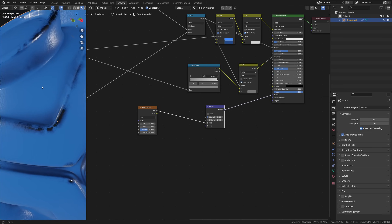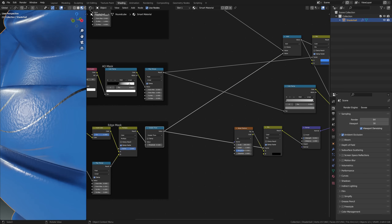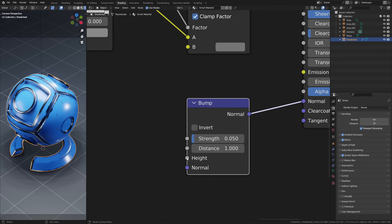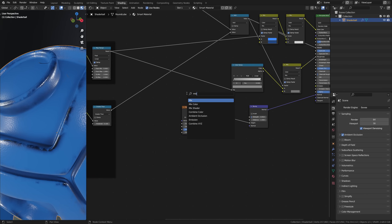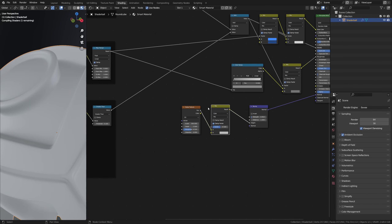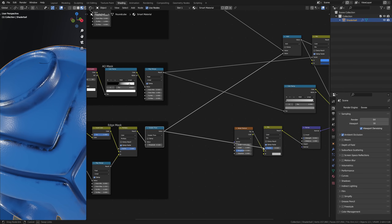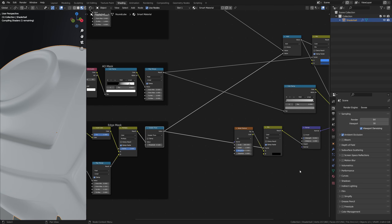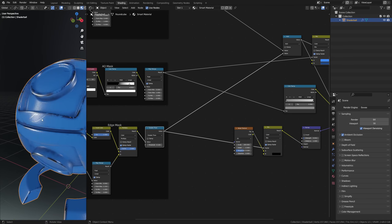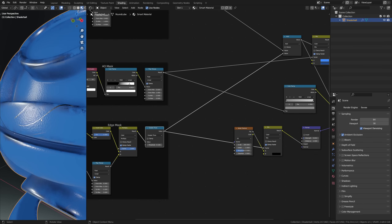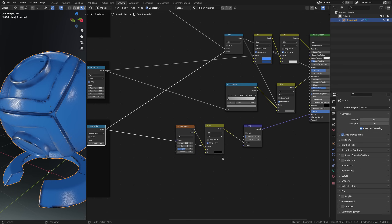But we're not done yet — this also added the bump to all the exposed metal and the scratches, and that's no good. So we'll need to mask this off again. Since the bump node takes in height data, that means we can use black and white values to do that. Let's add a mix color between the noise texture and bump and first make sure the edge wear has no bump. No bump means no height, meaning black — so by plugging the edge mask into the factor and setting the B color to black, we've done just that: black edge wear resulting in no bump.